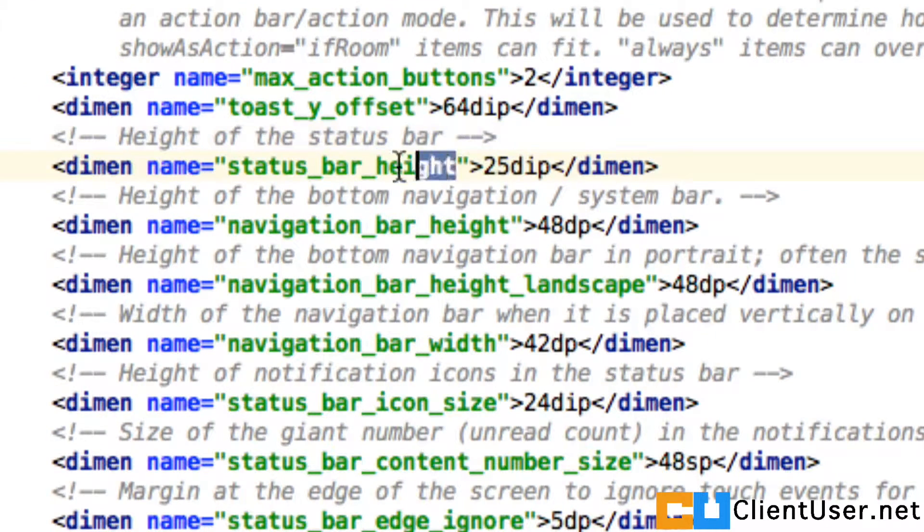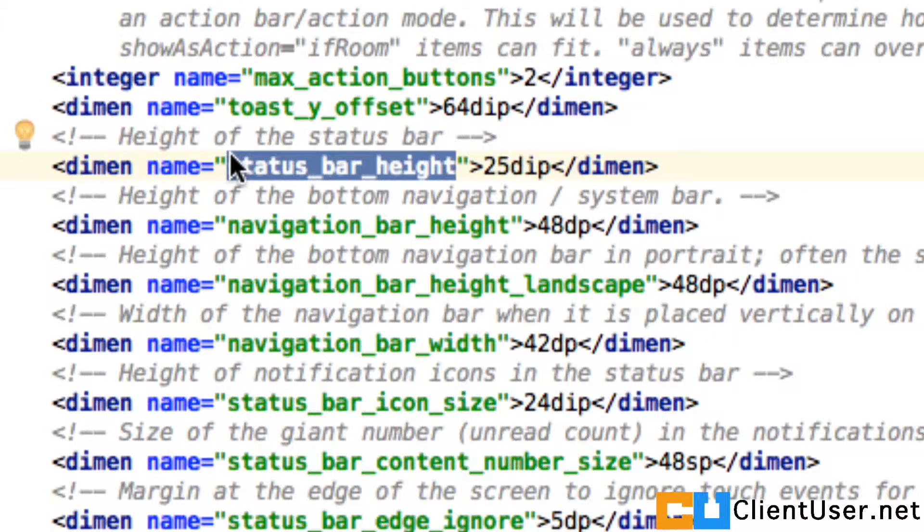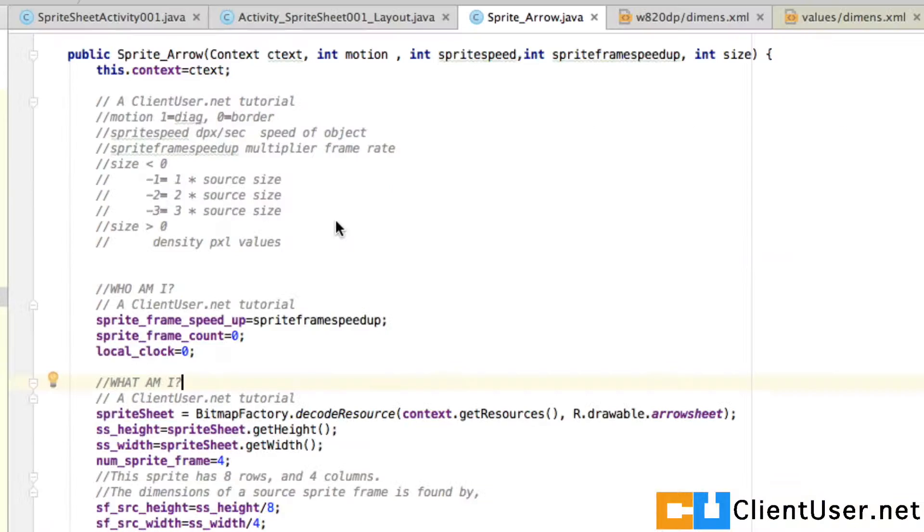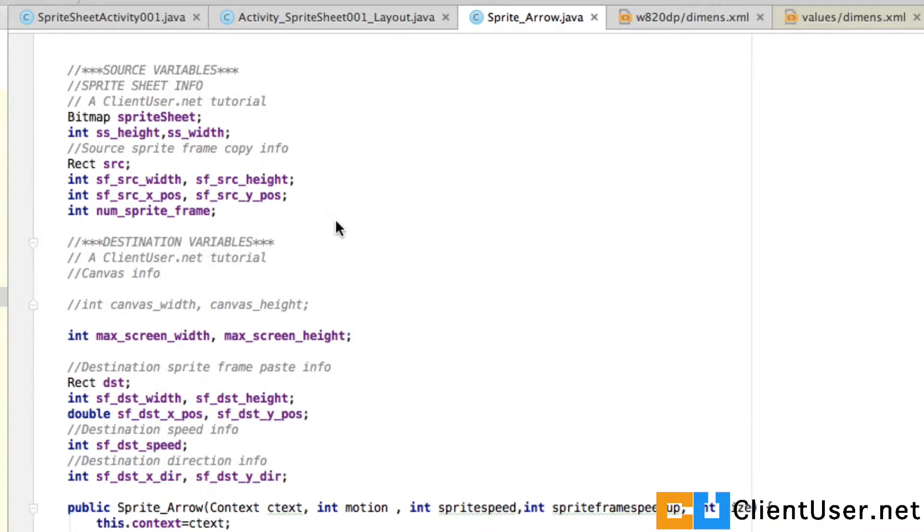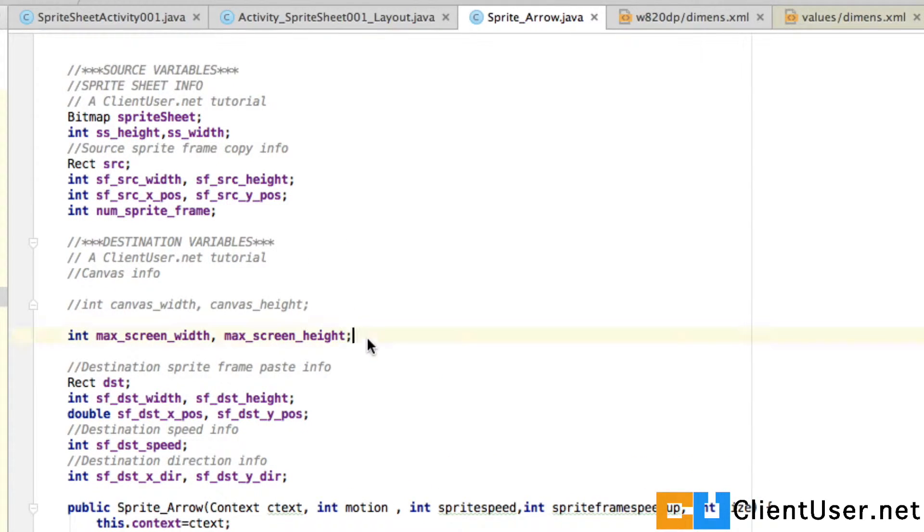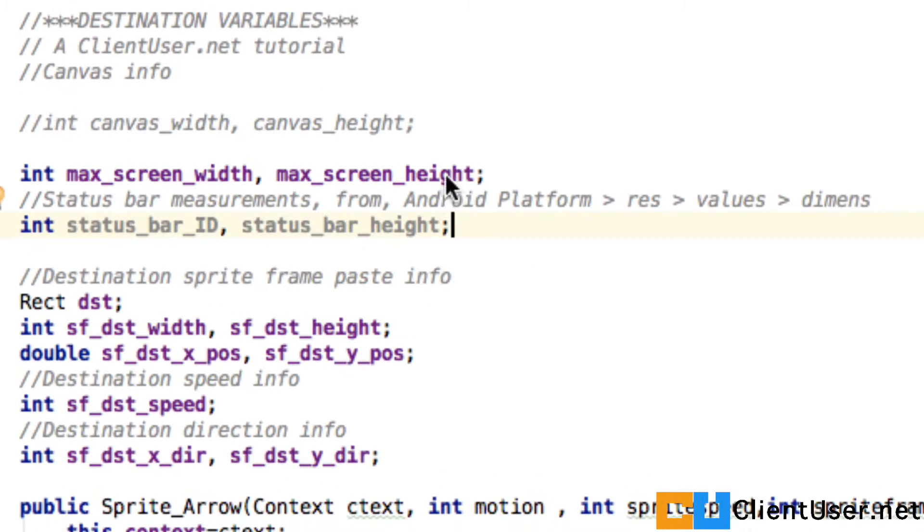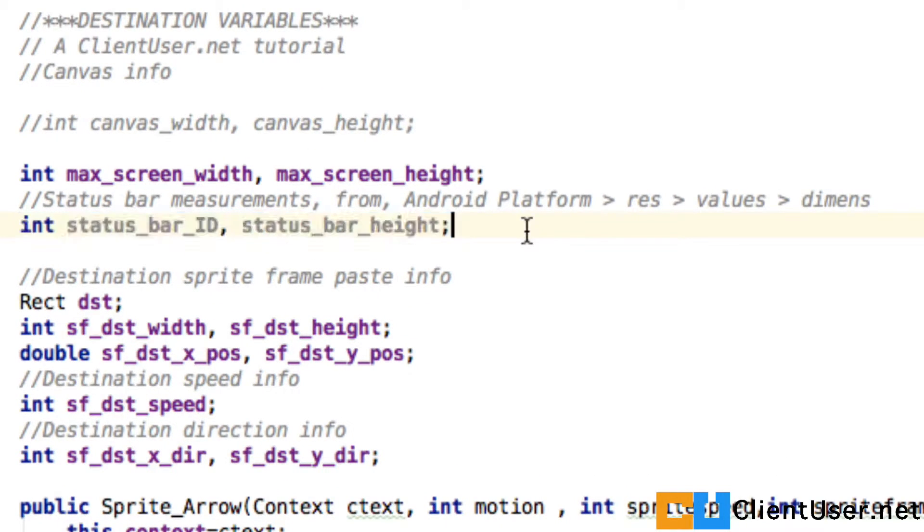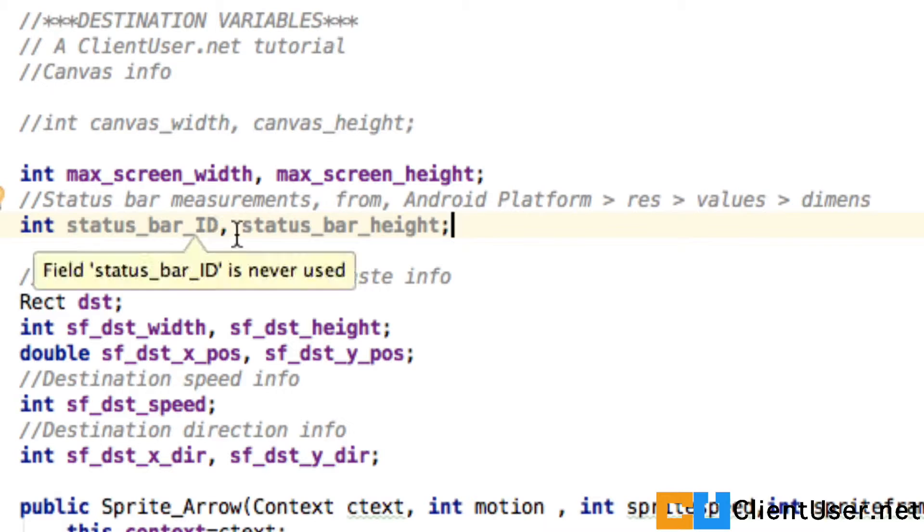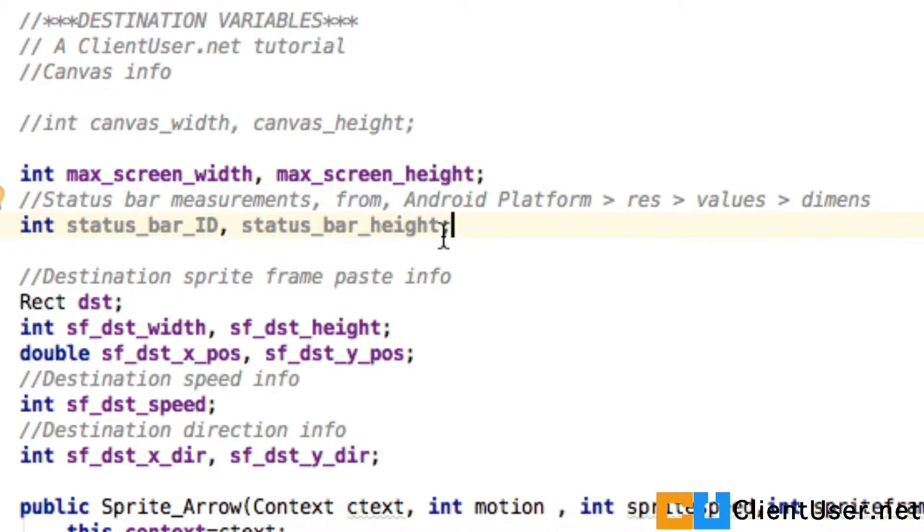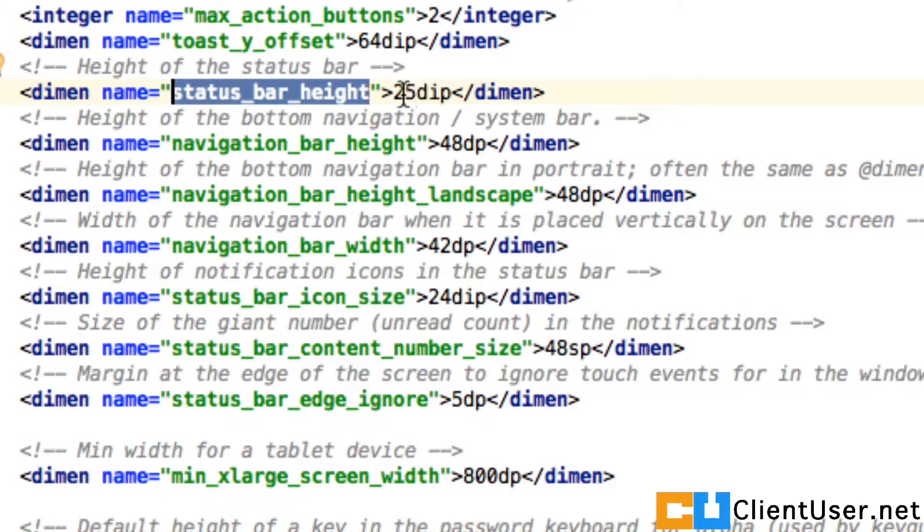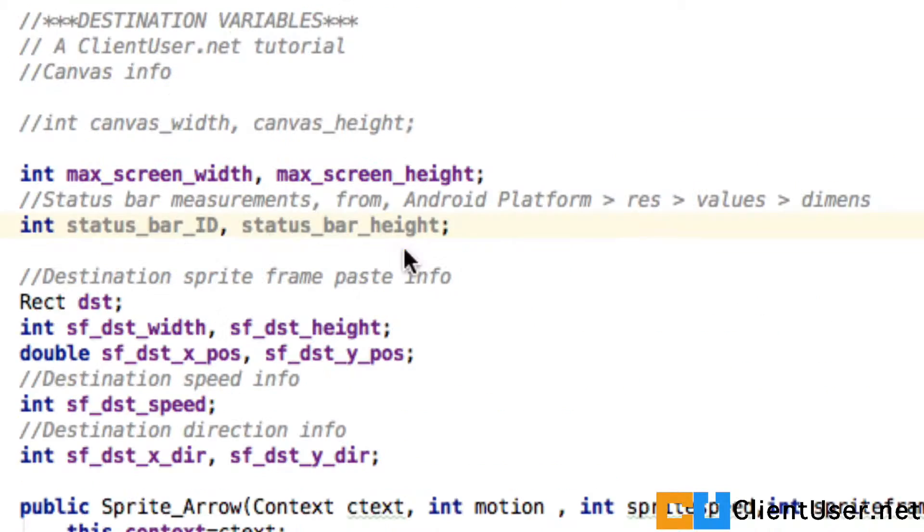Keep that in mind as we make the following edits. If you go back into your object, right at the top where we're defining variables, just after our maximum screen width and maximum screen height, put in a couple more integers. Name the first one status_bar_id and status_bar_height. The ID will reference the ID of the value and the status bar height will reference this value.